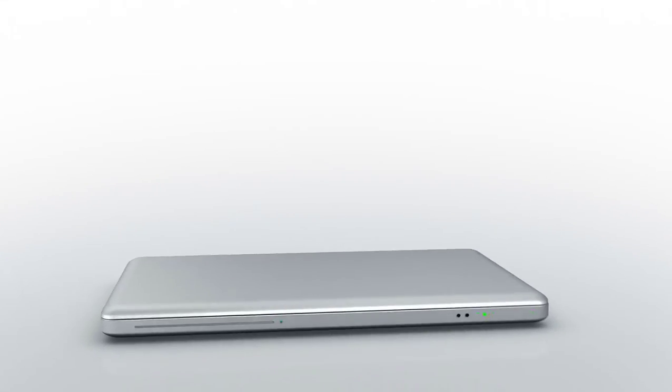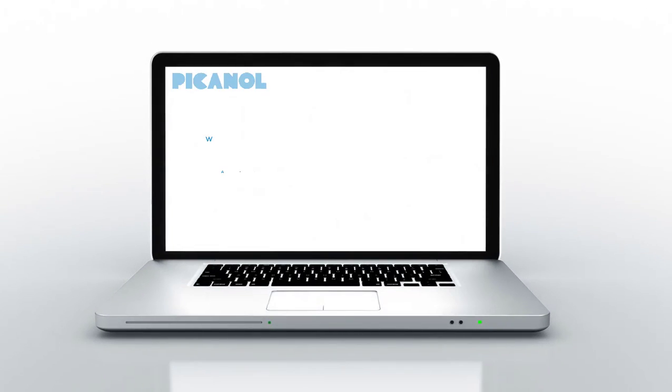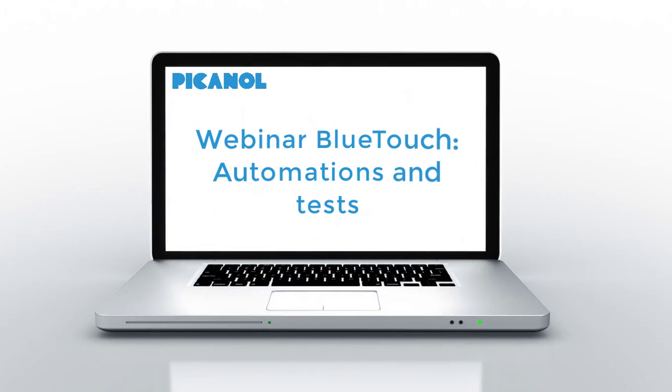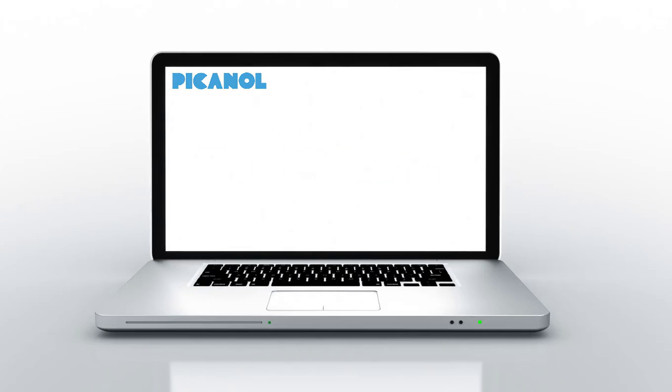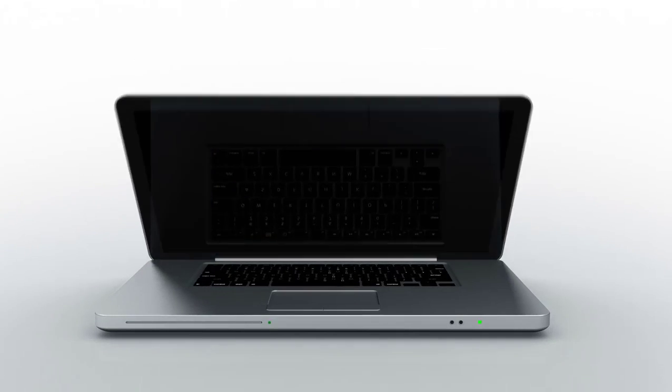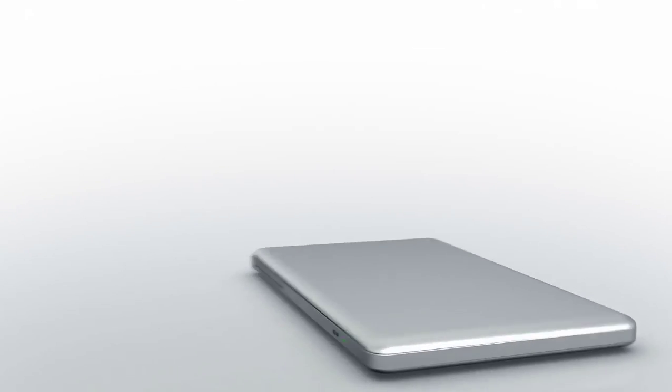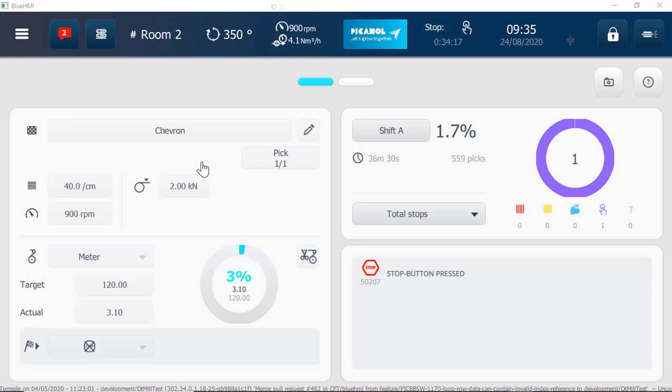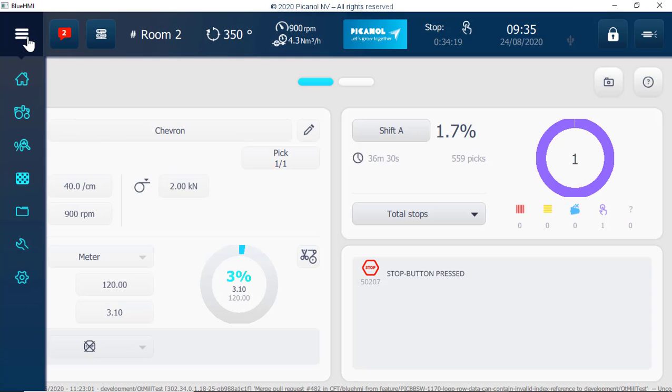Welcome to this short introduction video for our new BlueTouch system. Push the hamburger button and go to machine settings.